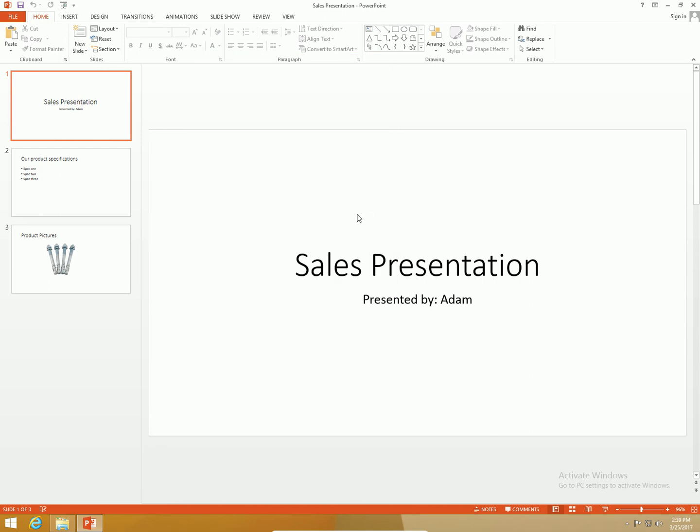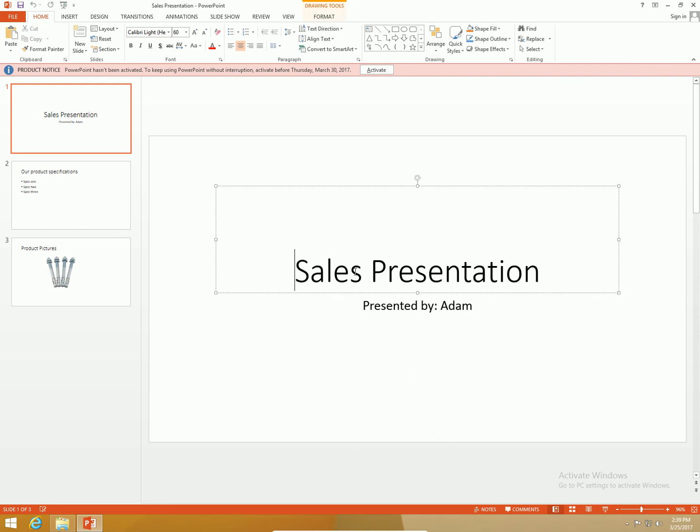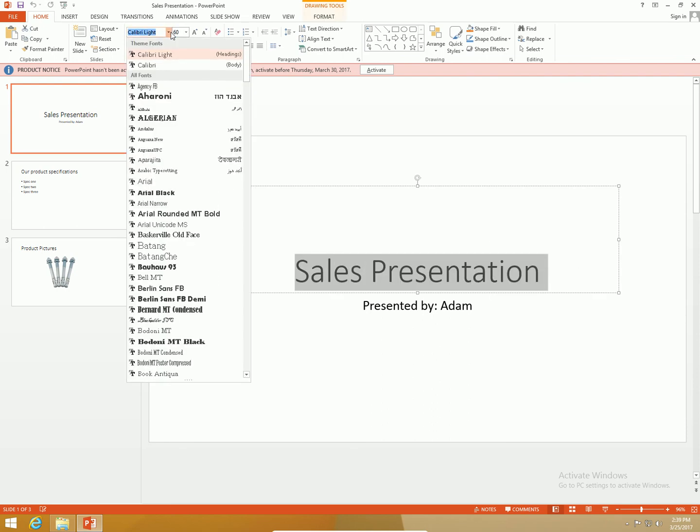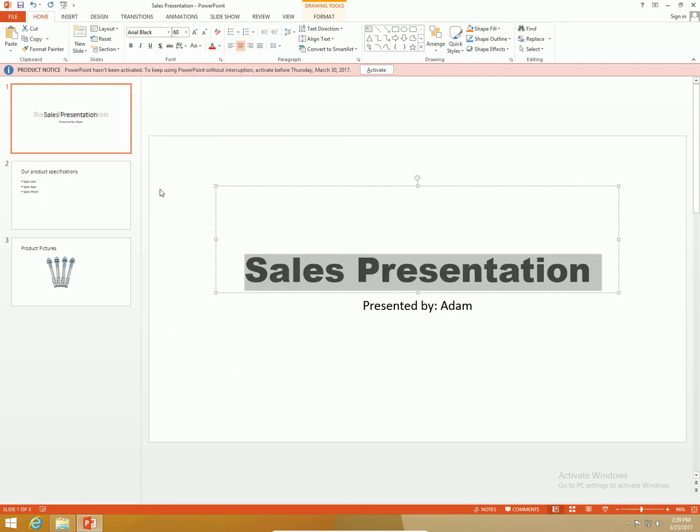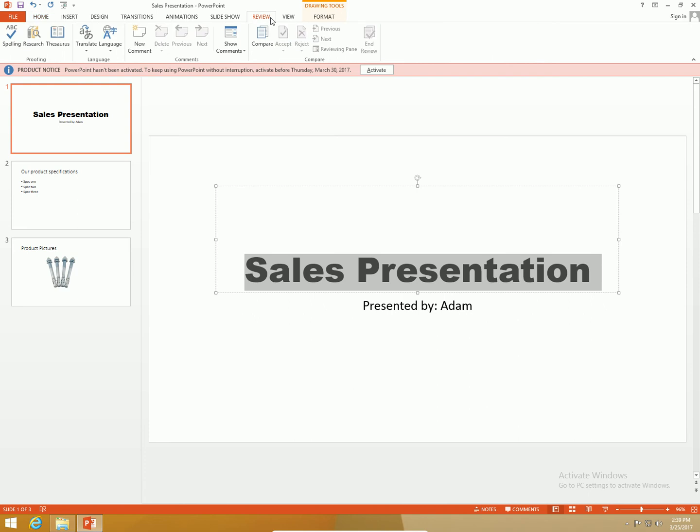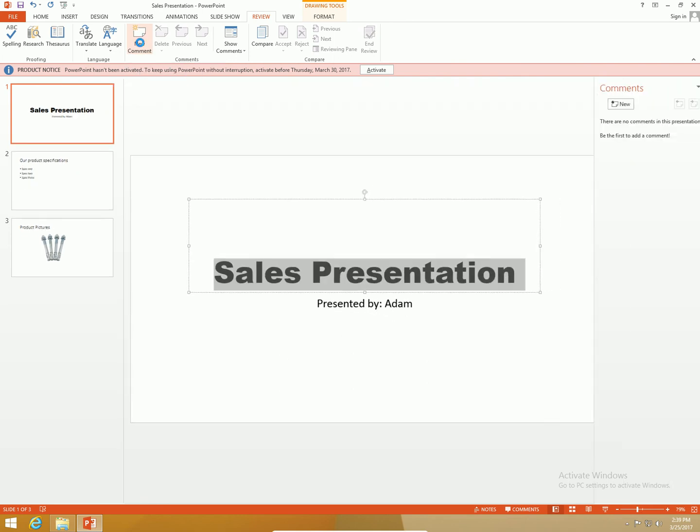As Bob I am going to make some changes to this PowerPoint presentation. The first thing I'm going to do is change the font type here because as Bob I do not like that font type. I'm going to change it to Arial Black. I want to tell Adam why I changed it. What we can do is insert what are called comments. I'm going to click the Review tab in the ribbon and click the new comment button.